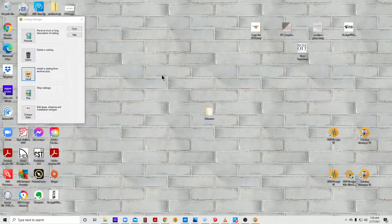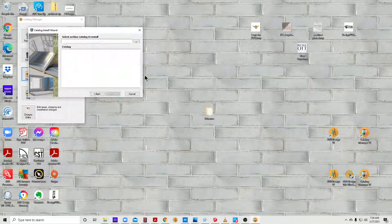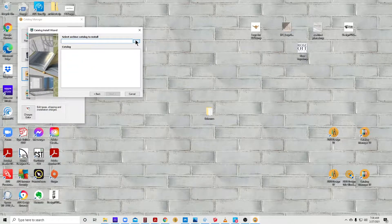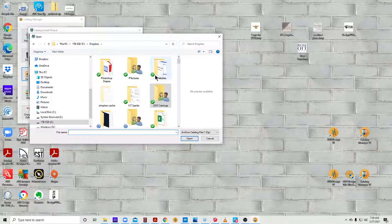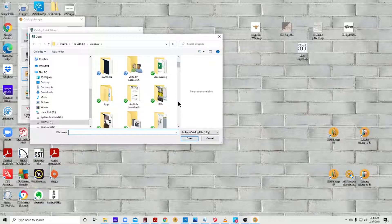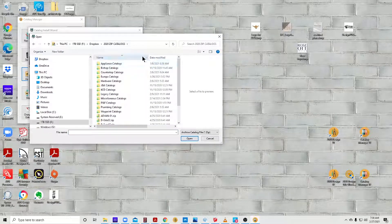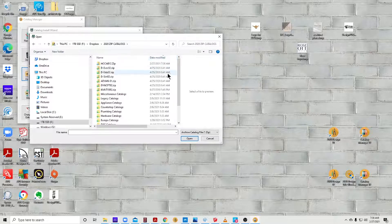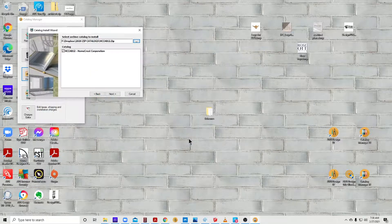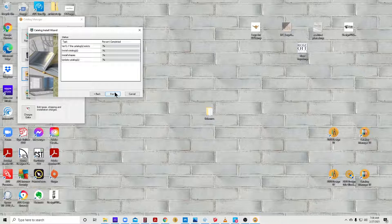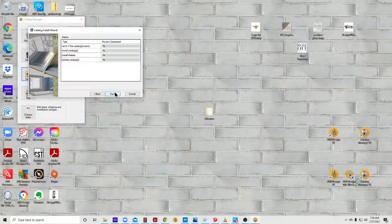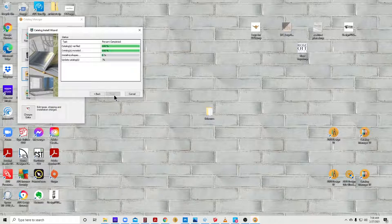Then we want to install our first catalog. I happen to know that this is under 2020 zip catalogs. To find the most recent one, you can click this column here—I have date modified—and there it is, it's a Home Crest catalog. Click open and then let it do its thing. You might need to click Start first.